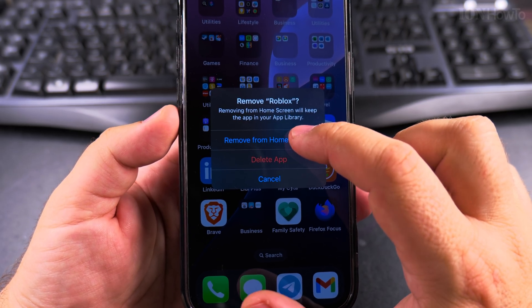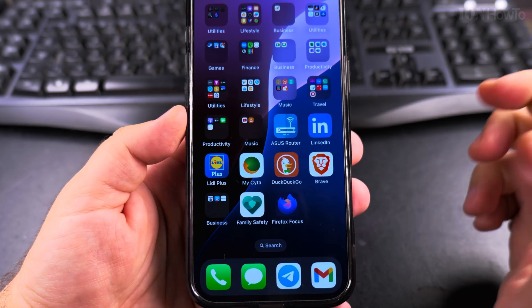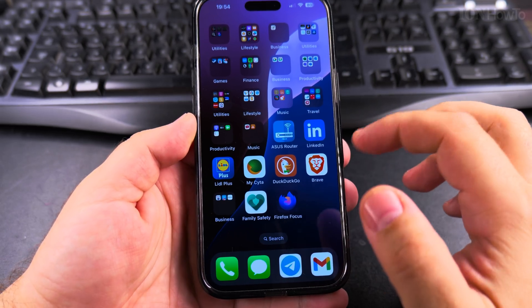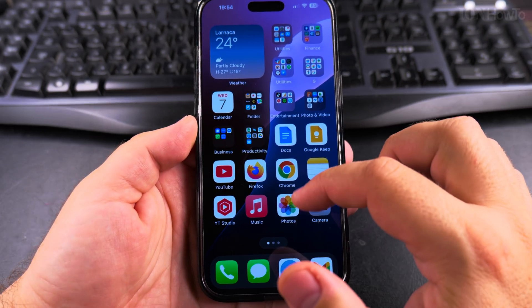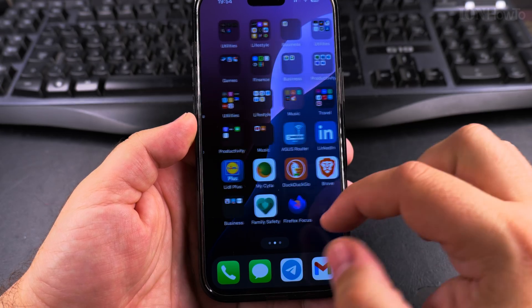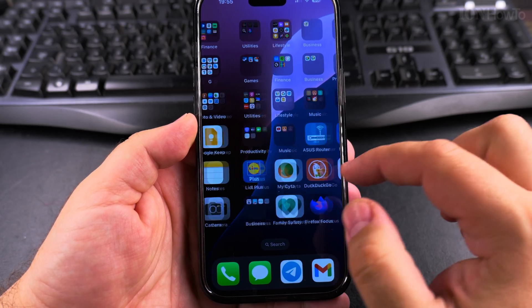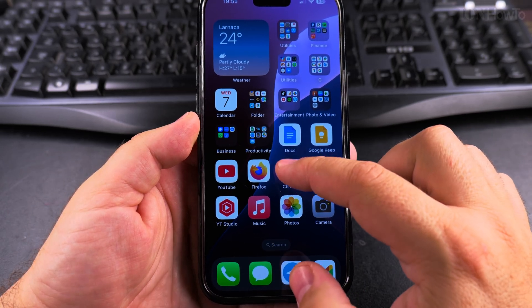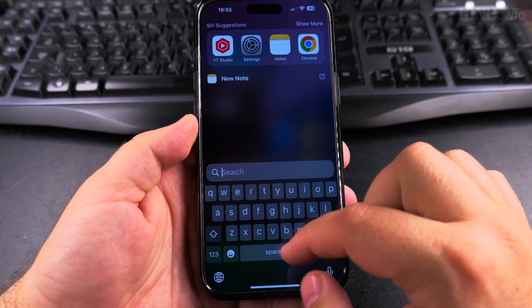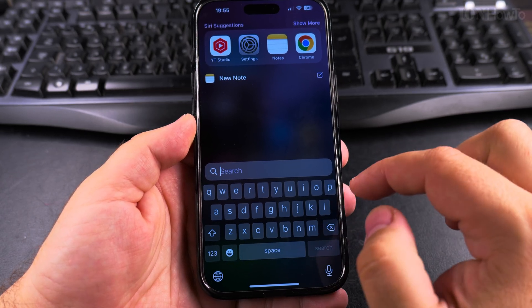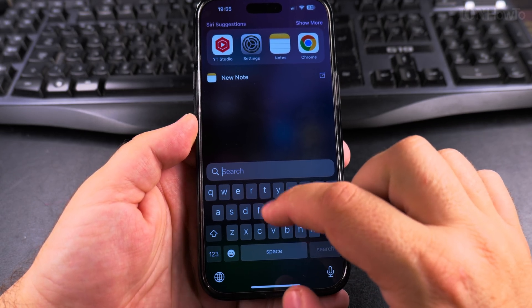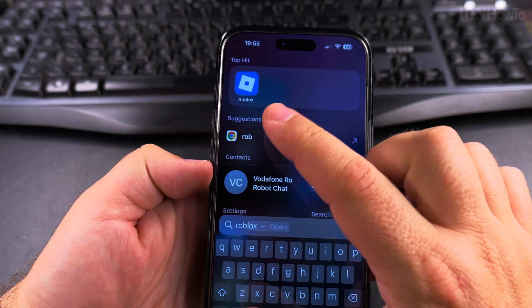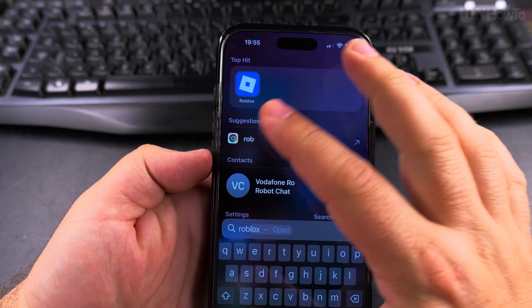You want to choose Remove from Home Screen. Now the app is not on the home screen anymore, but if I search for apps — Roblox — I have the app here.